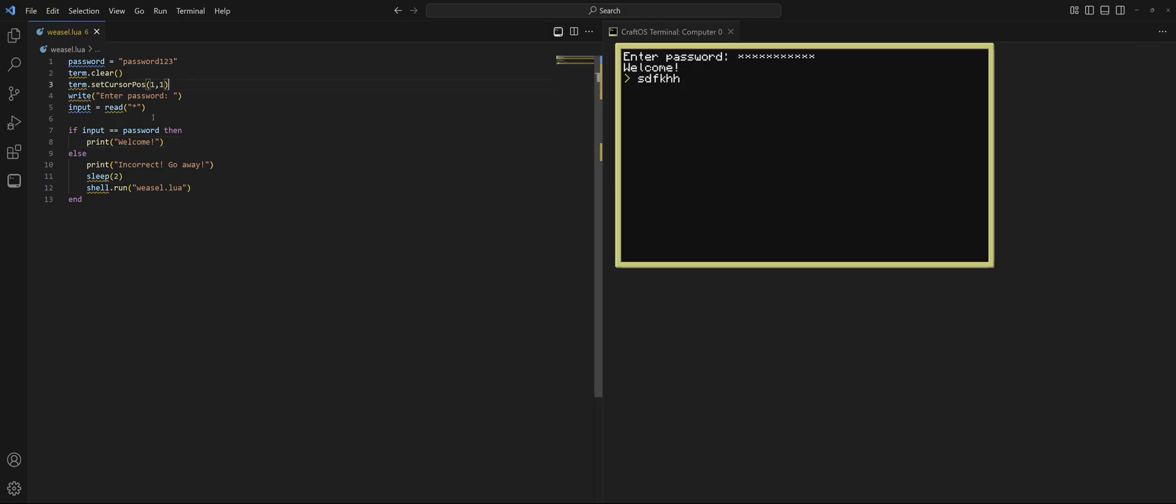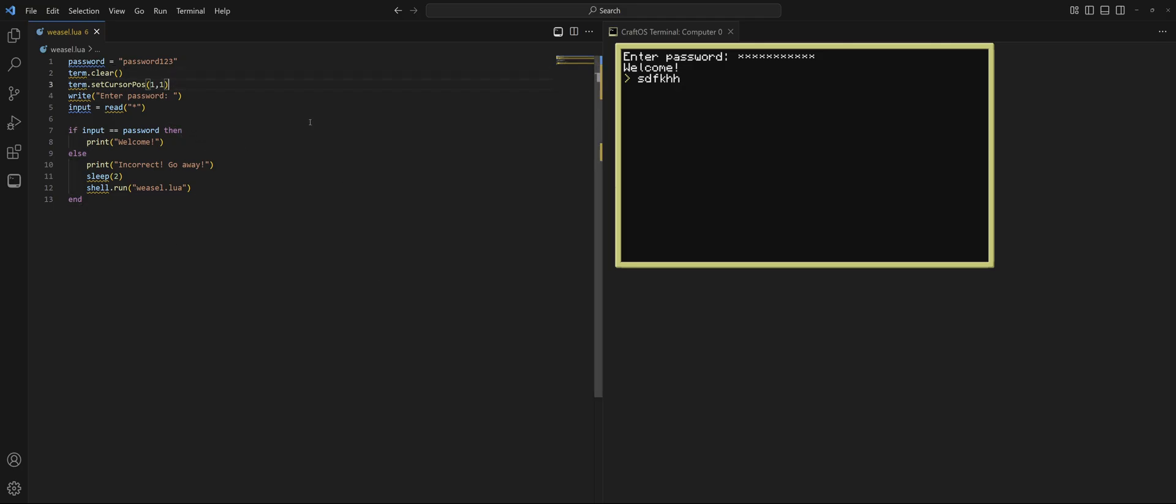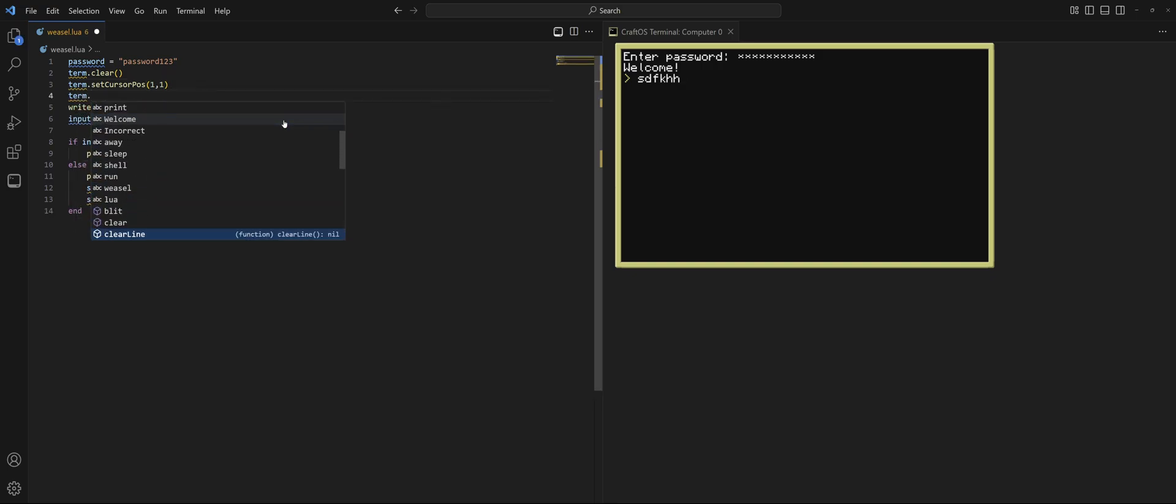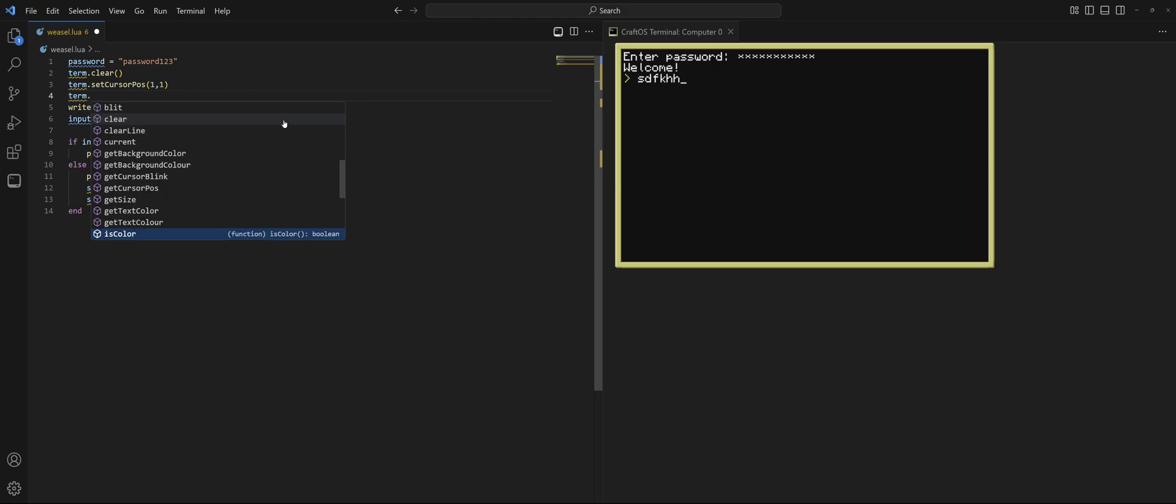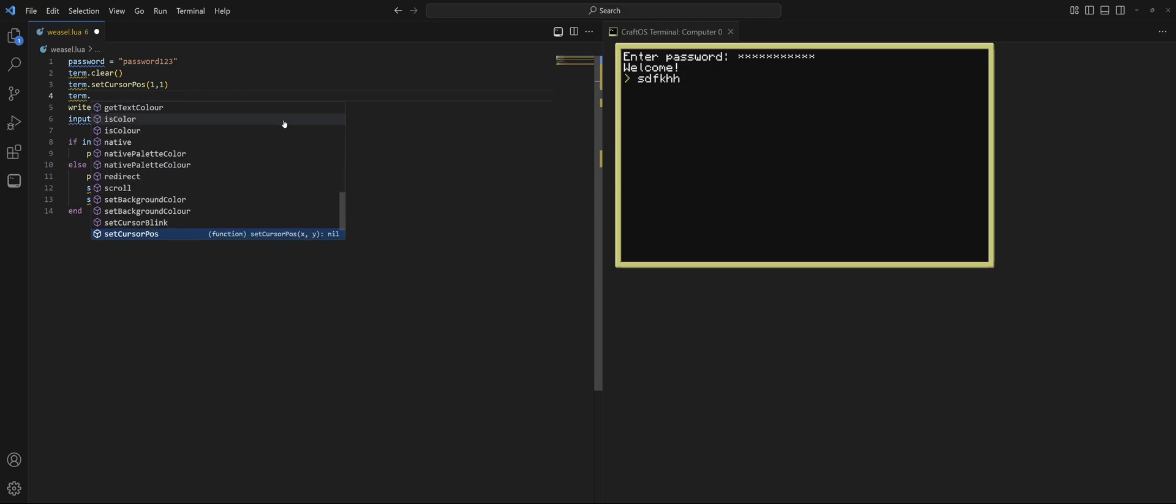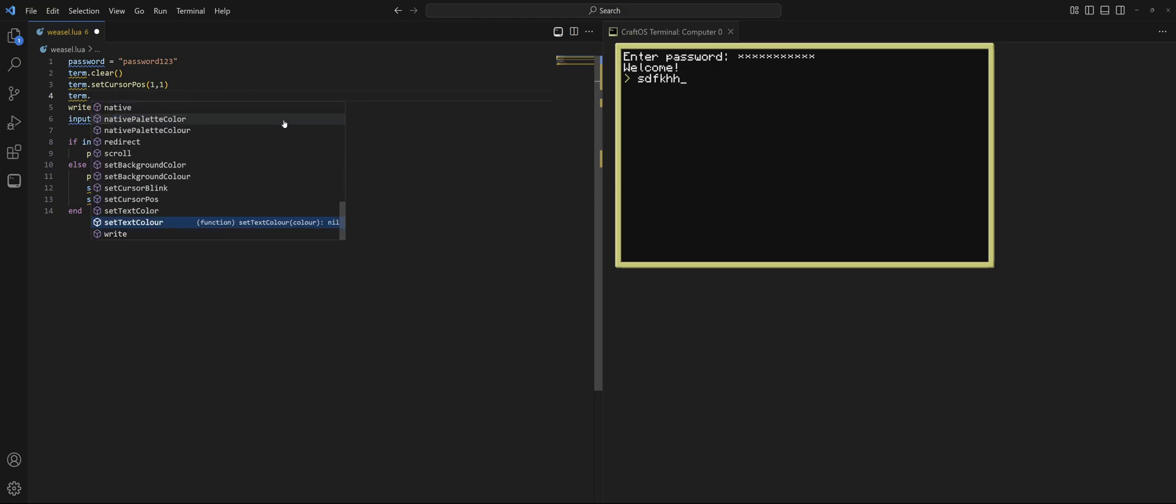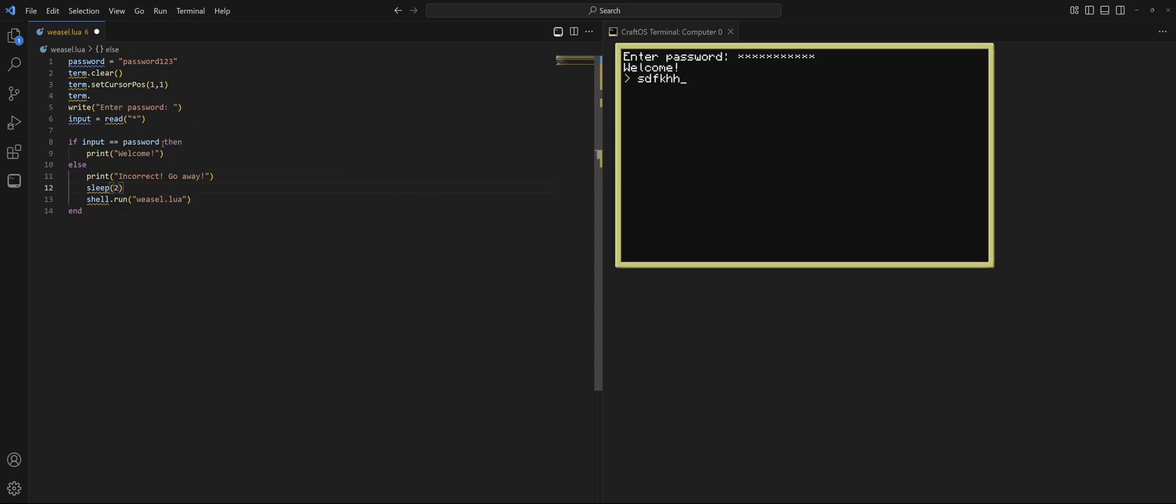Now, I encourage you to check out the term, more of the term functions here. As you can see, if I do term dot and look at the different options here, we got get background color. We can also set background color. Set text color. I encourage you to mess around with that. Try and give your screen a background color that's not black. Make it white or make it red. Just something.